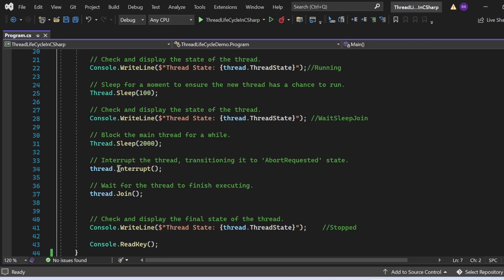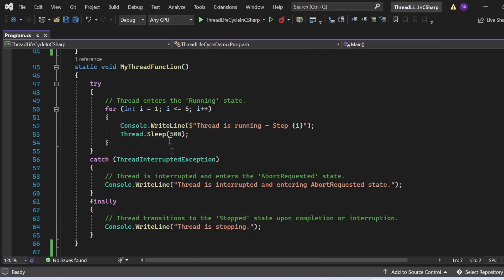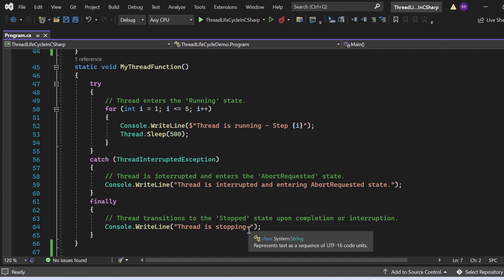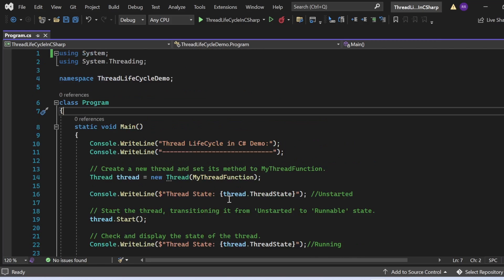Applying the interrupt method will transition the state to AbortRequested. When the interrupt is applied while MyThreadFunction is executing, it triggers a ThreadInterruptedException, which is caught in the catch block. The catch block prints 'Thread is interrupted and entering AbortRequested', and the finally block prints 'Thread is stopping'. Then I call thread.Join to wait for the thread to finish, and finally print the thread state which should show stopped.